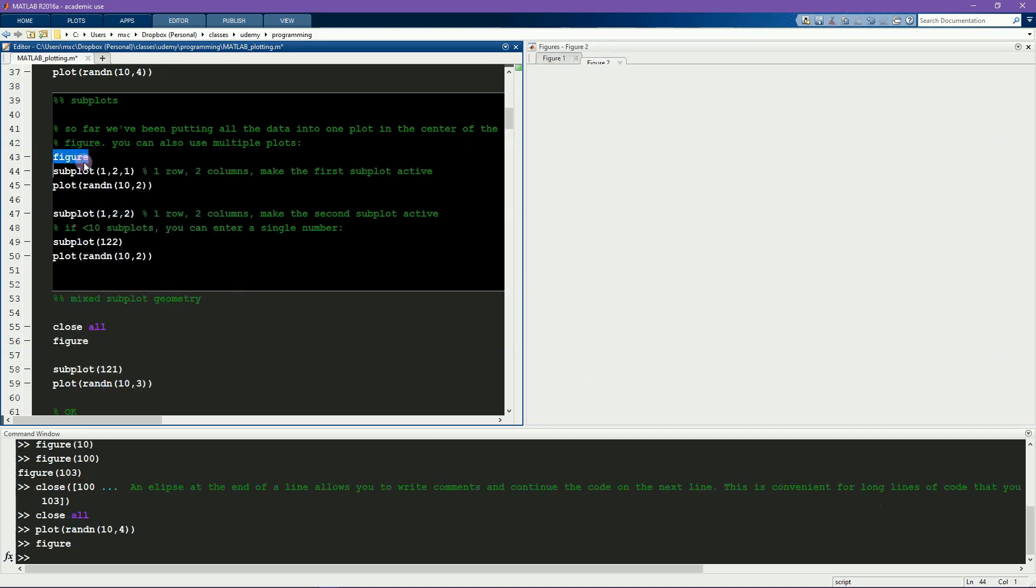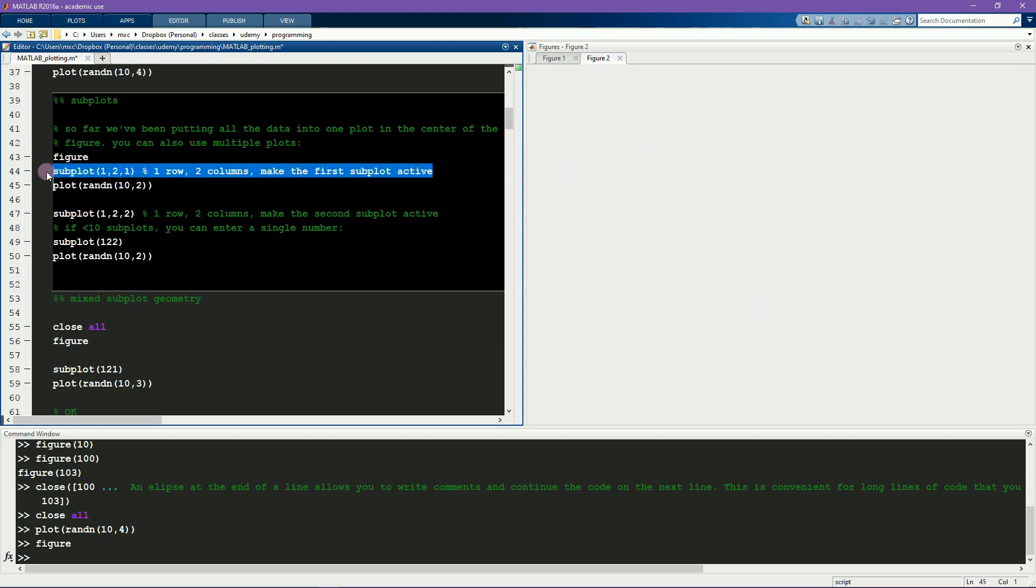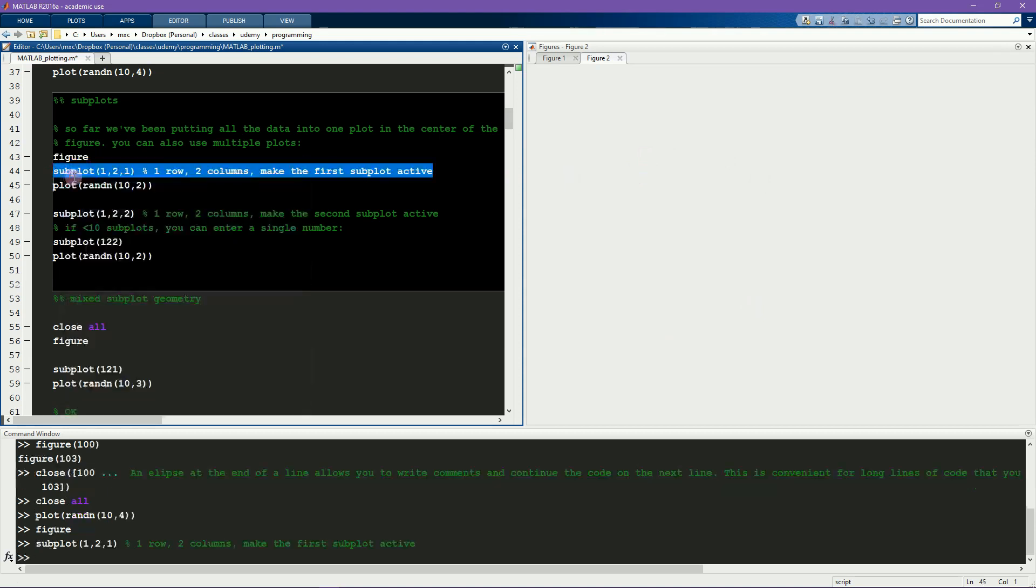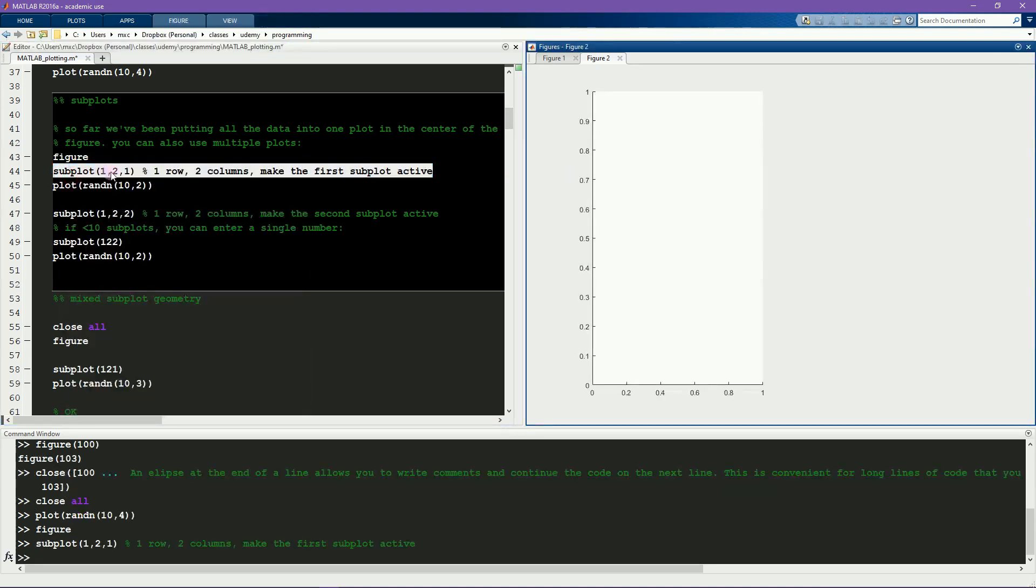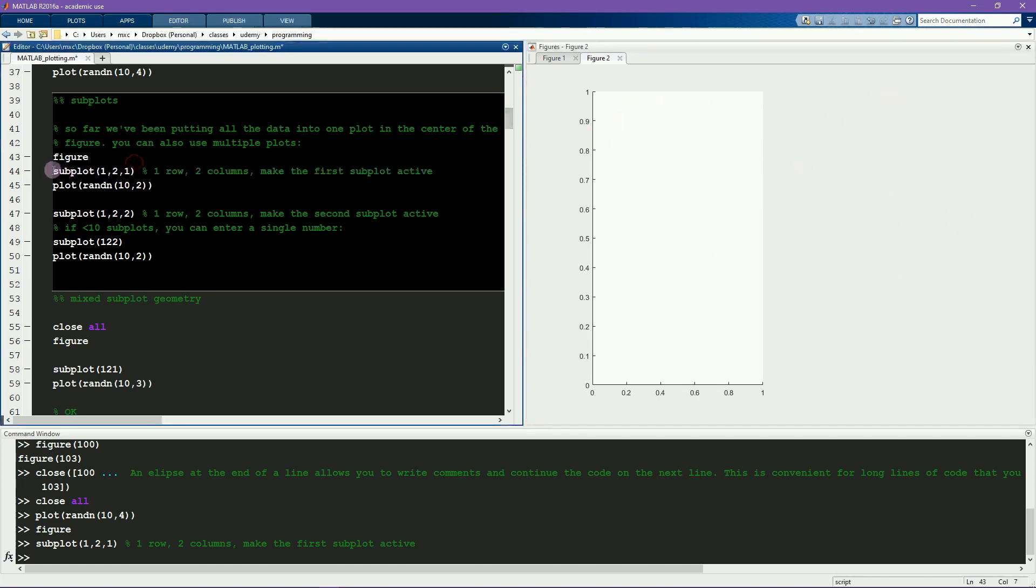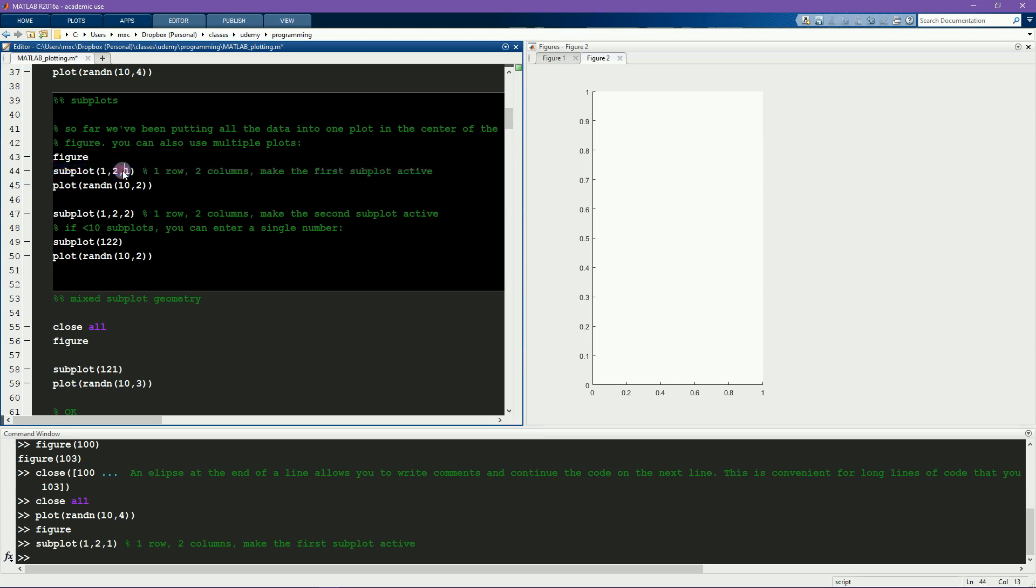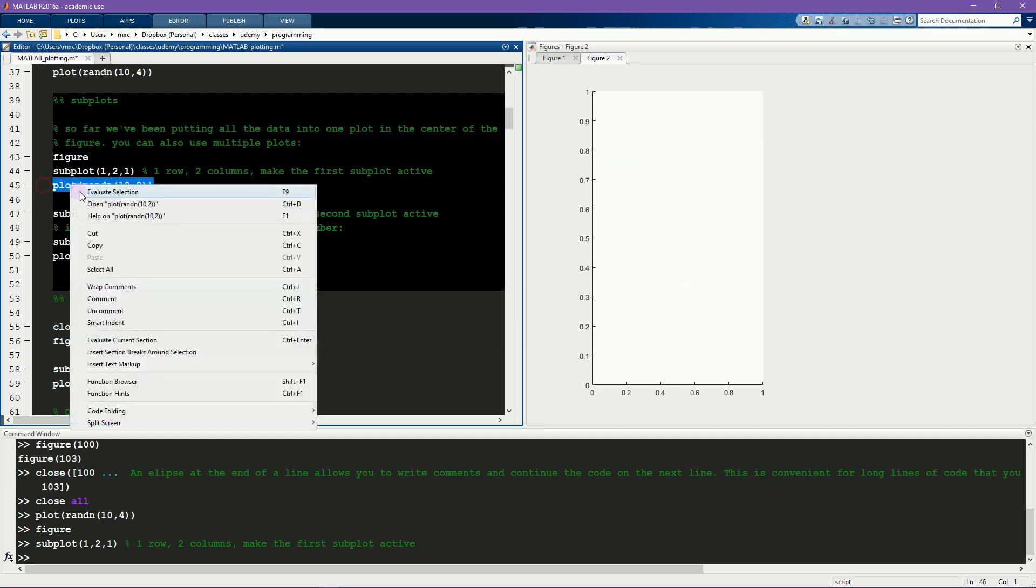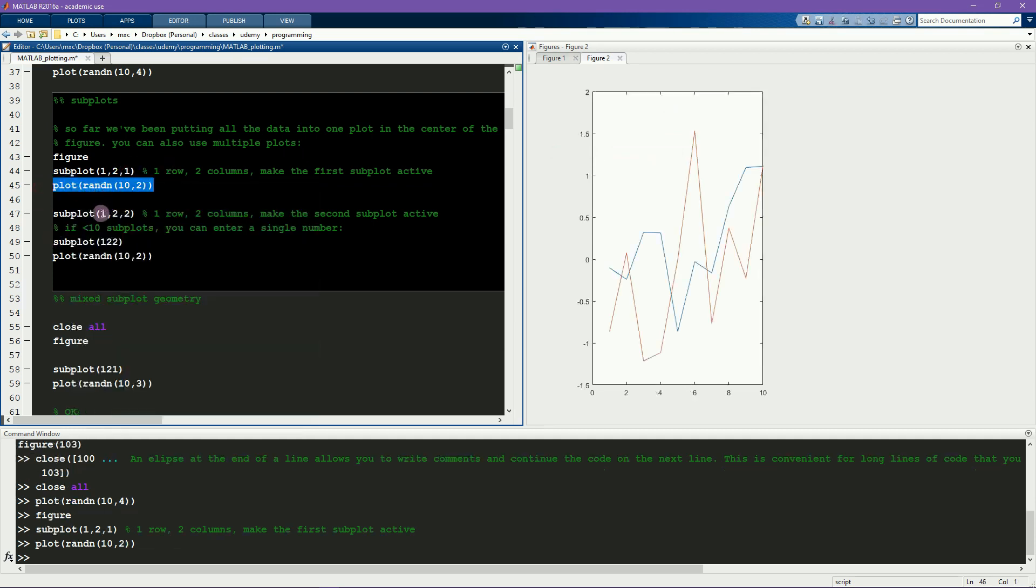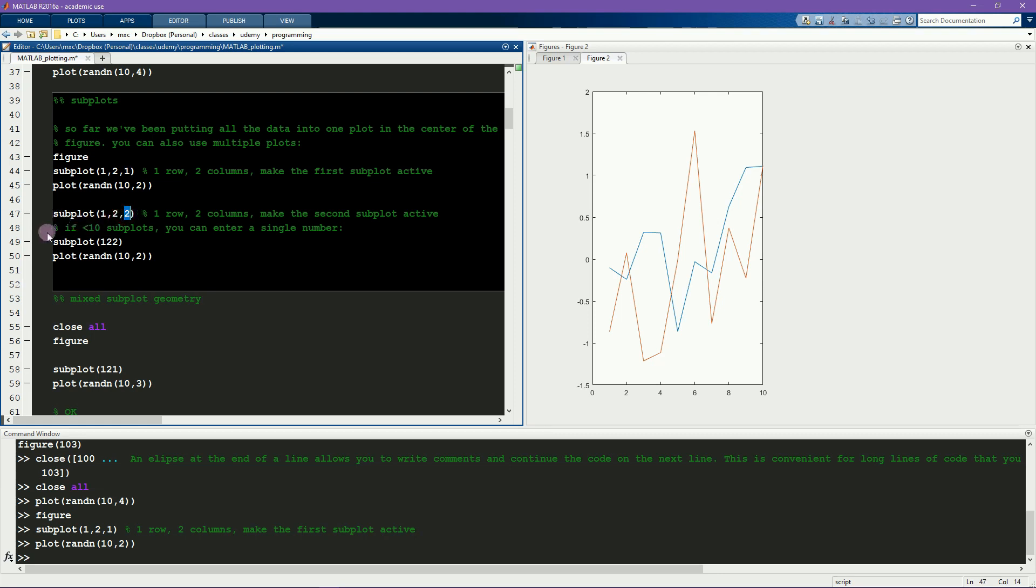So I open up a new figure. Notice that there's no axes on here now. And now I type subplot one, two, one. So that means there's going to be one row of axes, two columns of axes, and all of the following commands will plot to the first of these axes. So here I have subplot one, two, two. So the same geometry but now instead of plotting to the first subplot, I'm plotting to the second subplot.